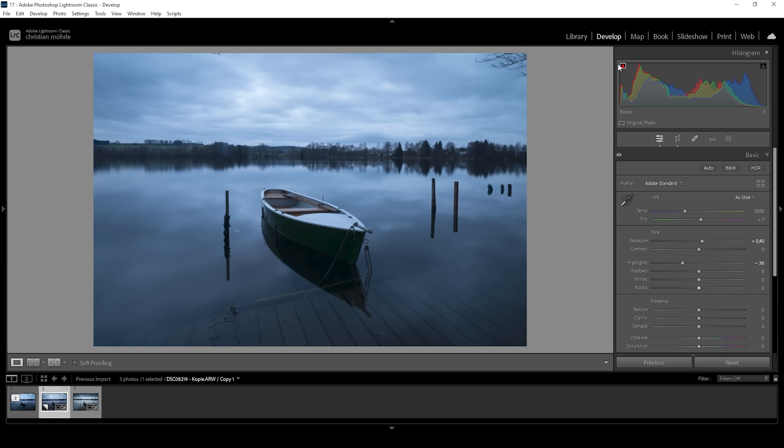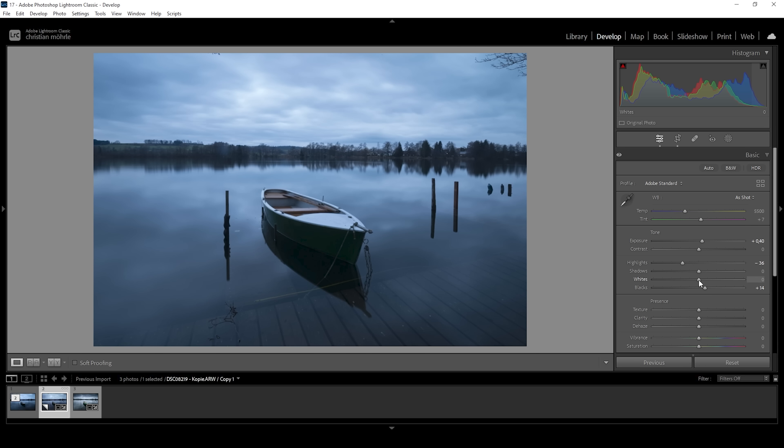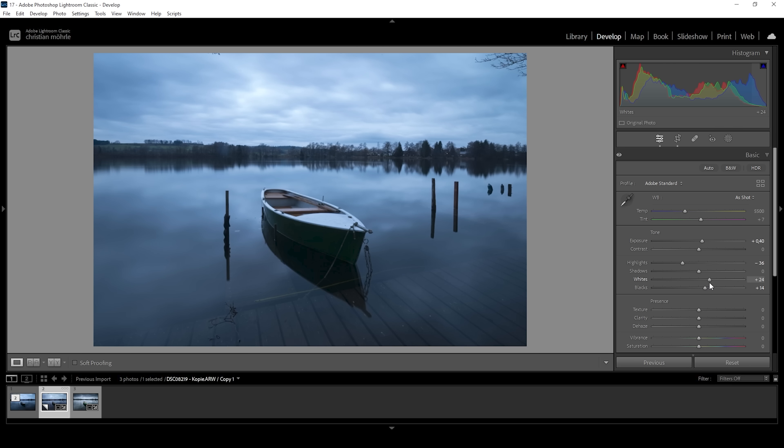Again, taking a look at the histogram, you can see there is a little bit of underexposure, which we want to fix by bringing up the blacks. And then we can bring up the whites to add a little more contrast to this image. Again, just keeping a close eye on the histogram to not introduce too much overexposure. Wonderful.